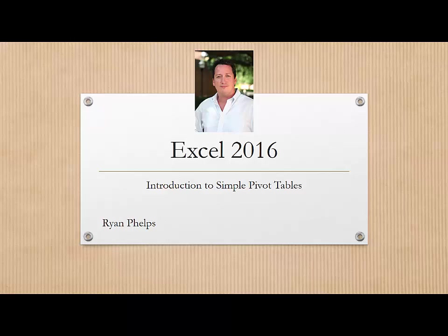My name is Ryan Phelps, and I will be going over a quick introduction to simple pivot tables. Excel 2016 is a fantastic tool, and one of the ways that it's really useful is for counting the occurrence of certain values within a large data set. That's what we're going to look at right now.